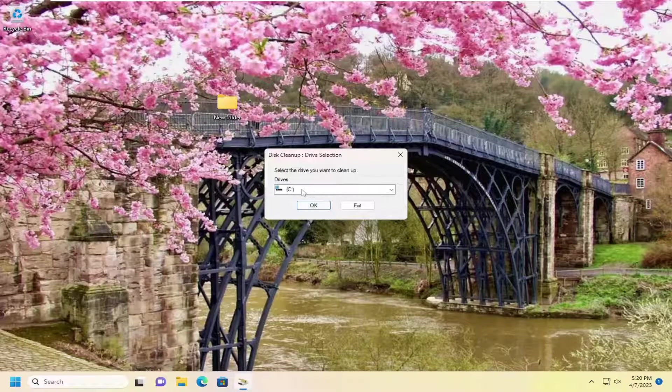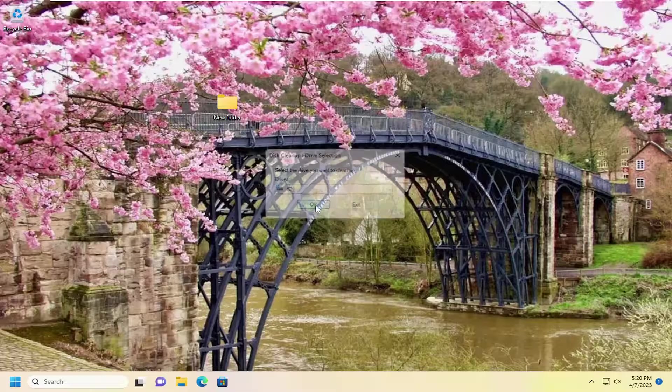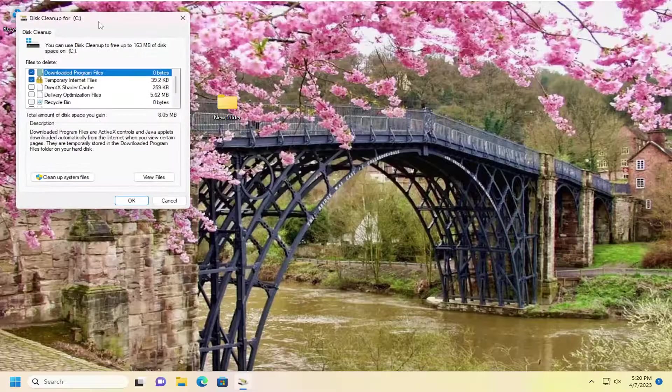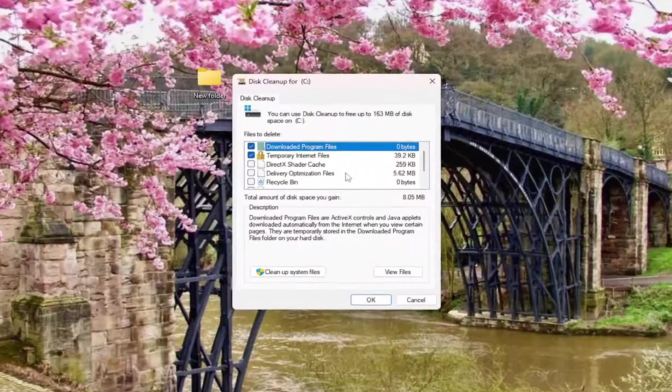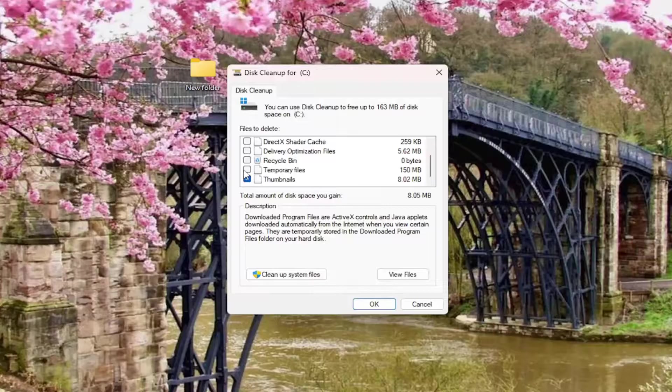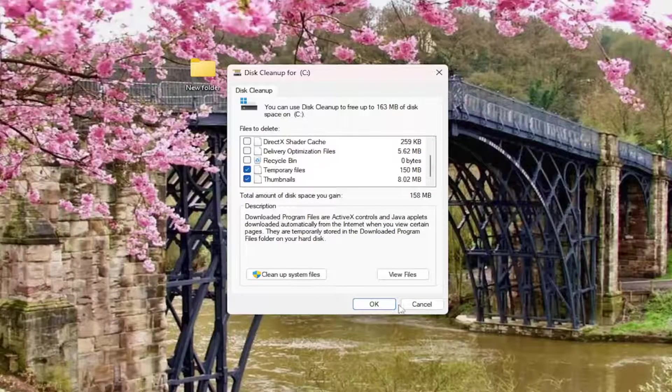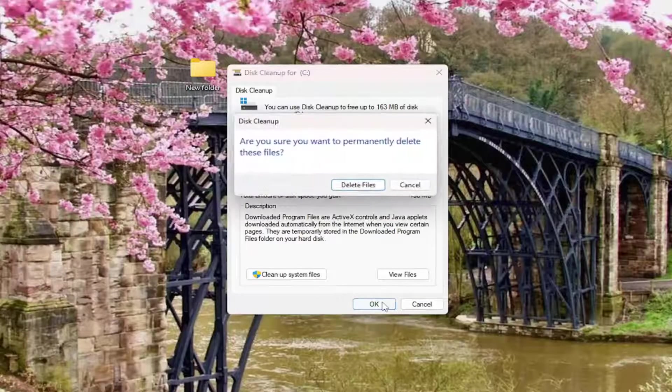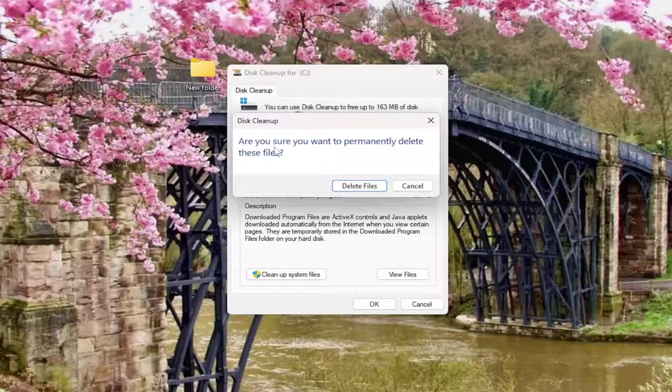Select the C drive or whatever drive Windows is installed on, and then select OK. And then you want to scroll down and make sure thumbnails is checkmarked, as well as temporary files as well. I'll make sure both of them are checkmarked here.